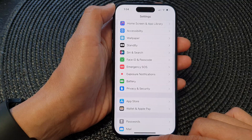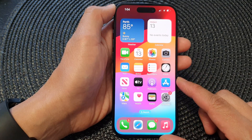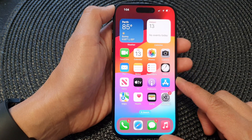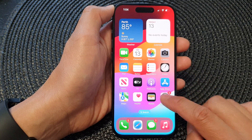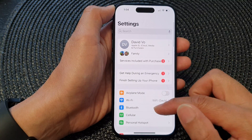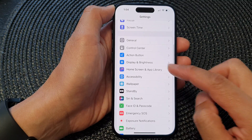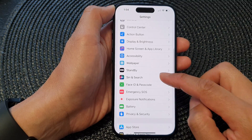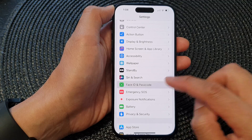First, let's go back to the home screen by swiping up at the bottom of the screen. On the home screen, tap on Settings. In the Settings page, scroll down and then tap on Face ID and Passcode.